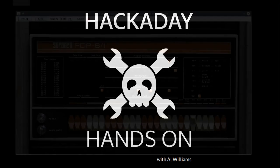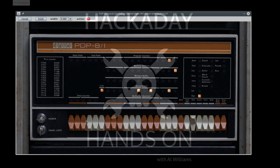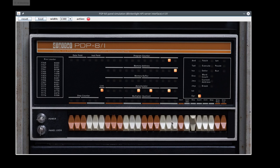Hi, I'm Al Williams with Hackaday. This is a quick video to show you how the PDP-8i front panel worked. We're going to enter a little program using nothing but the switches and lights on this simulated front panel.